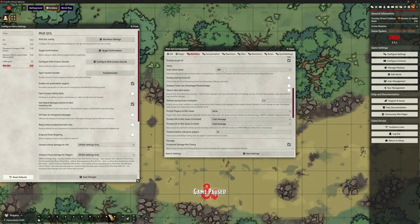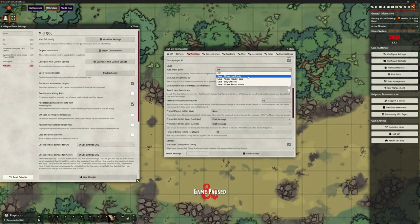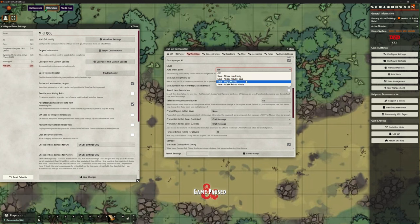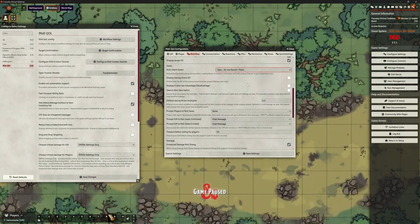We want to turn auto check saves on, and we have a number of options: yes and everybody can see the results; all can see results and the save; only the game master sees it; or all see results and the rolls. Let's click that last one — but you need to choose whatever works for your game and what you want your players to see.